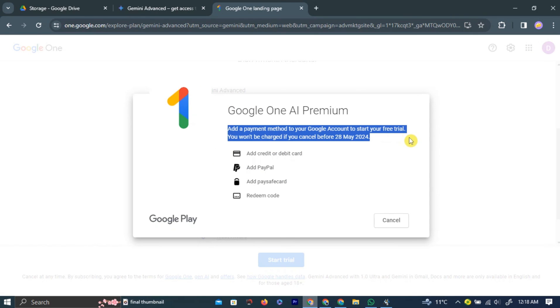Here, enter your payment details and click the green subscribe button at the bottom to get the subscription at zero charge.